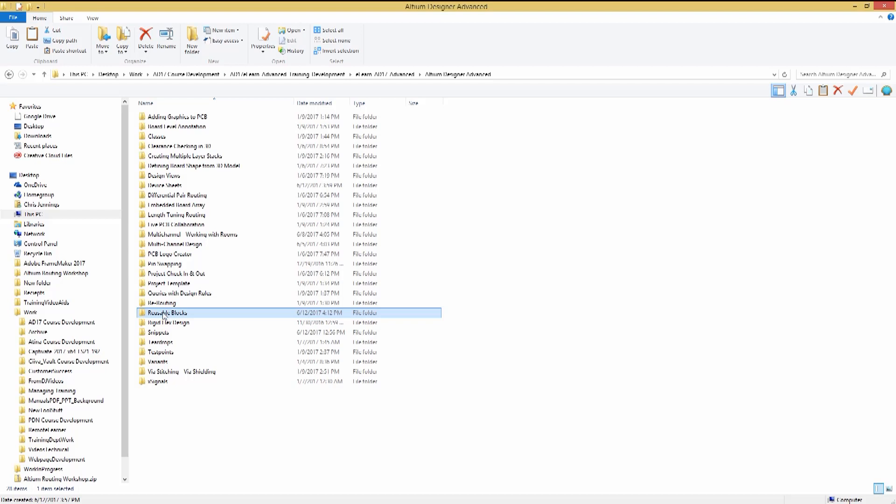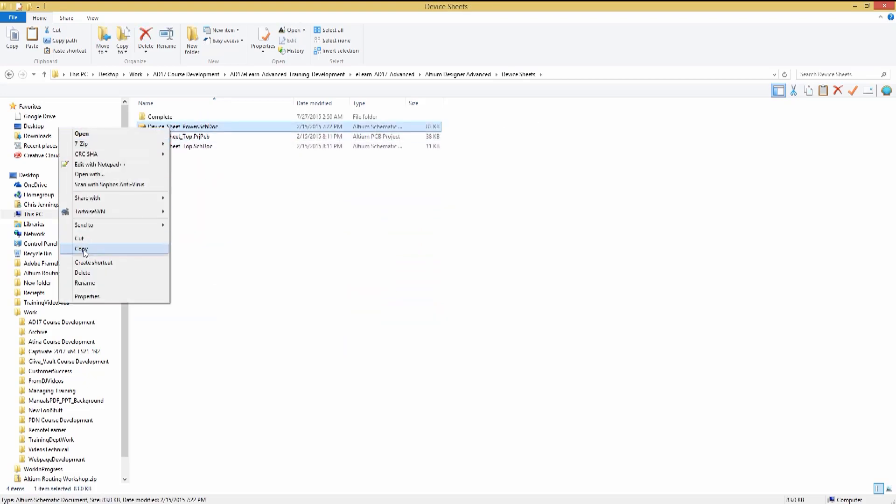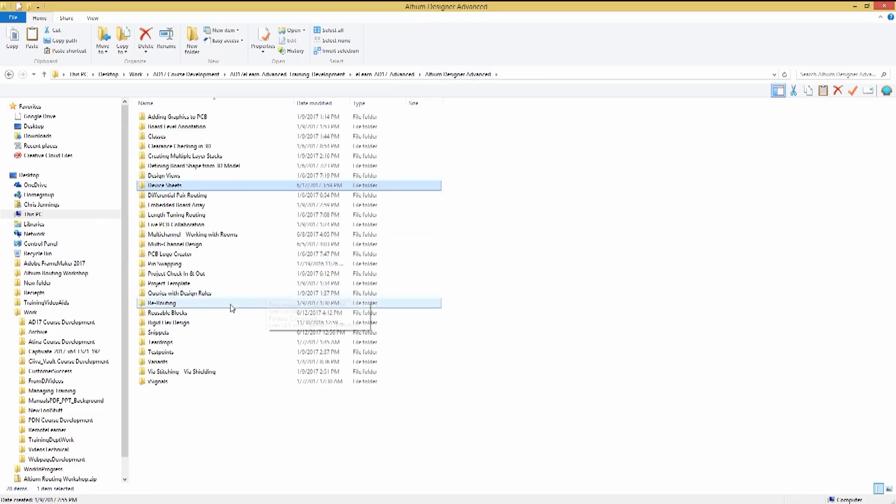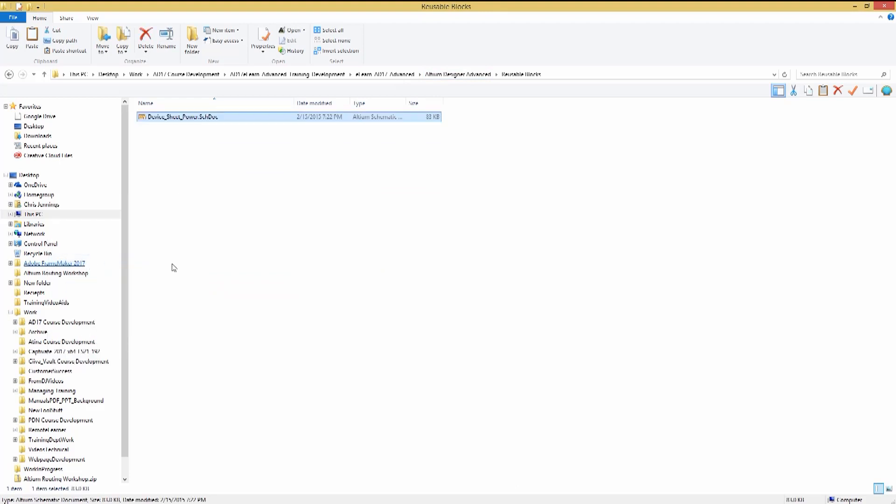We would want to have a common folder that is accessible by all the designers so that the device sheets can be readily shared and used. To add schematics for use as device sheets, copy them into this folder. We will copy the power supply schematic to the Reusable Blocks folder and then open up a project.